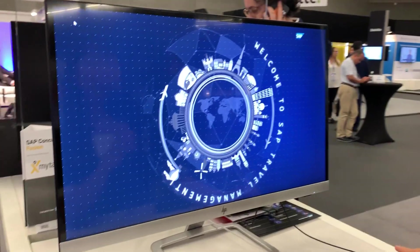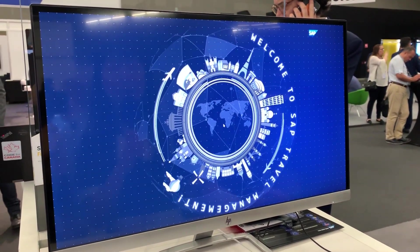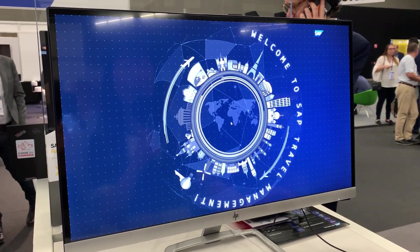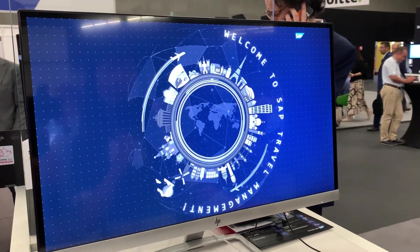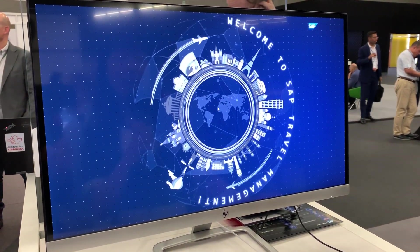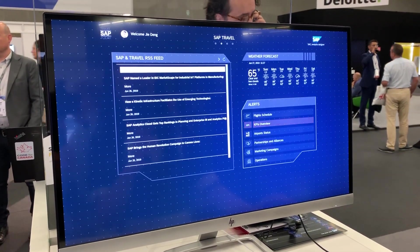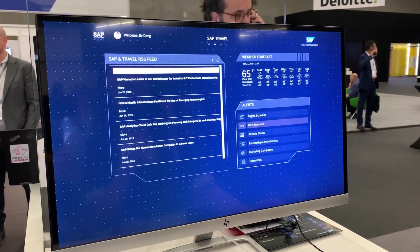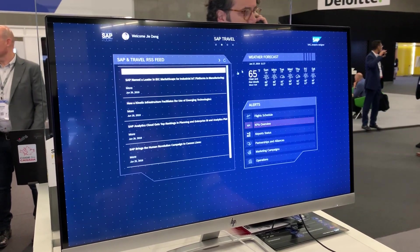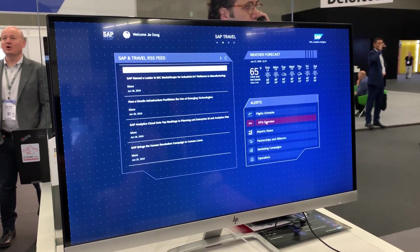Let's have a look at the screen. We have here an insight-to-action scenario. Currently we are on the home page of a flight company. From the home page, I navigate into the analytical application that is built by Analytics Designer.